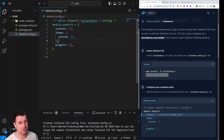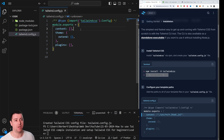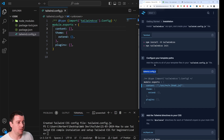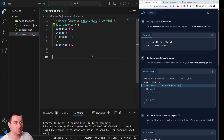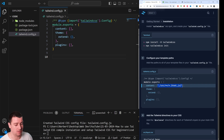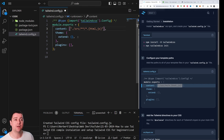Open tailwind.config.js. Here you tell Tailwind where to look for your HTML and JavaScript files. You'll also need to add a content path telling Tailwind where your source files are. Copy in the appropriate path — I'll explain the source file in just a moment.